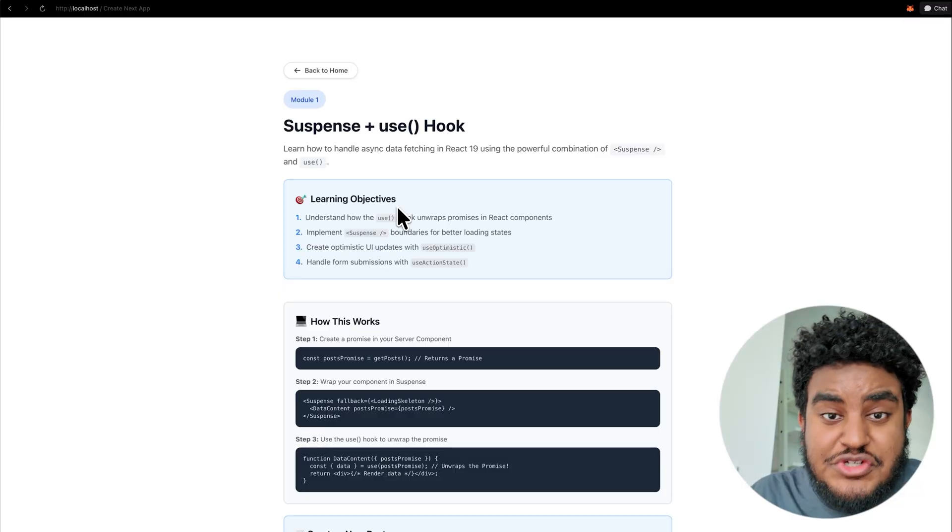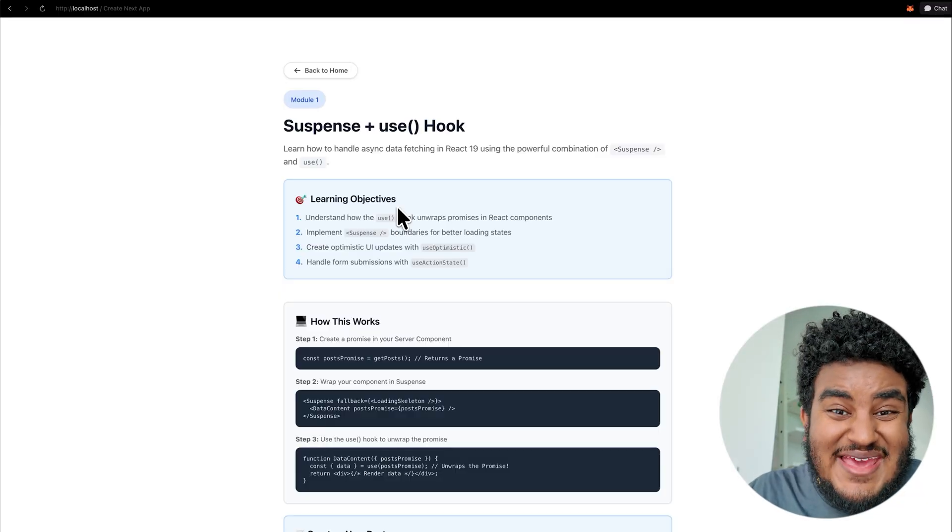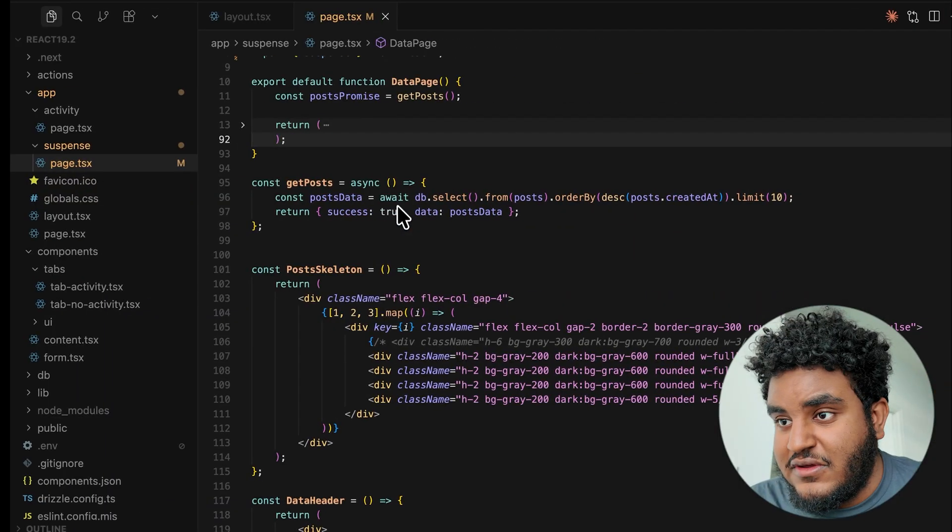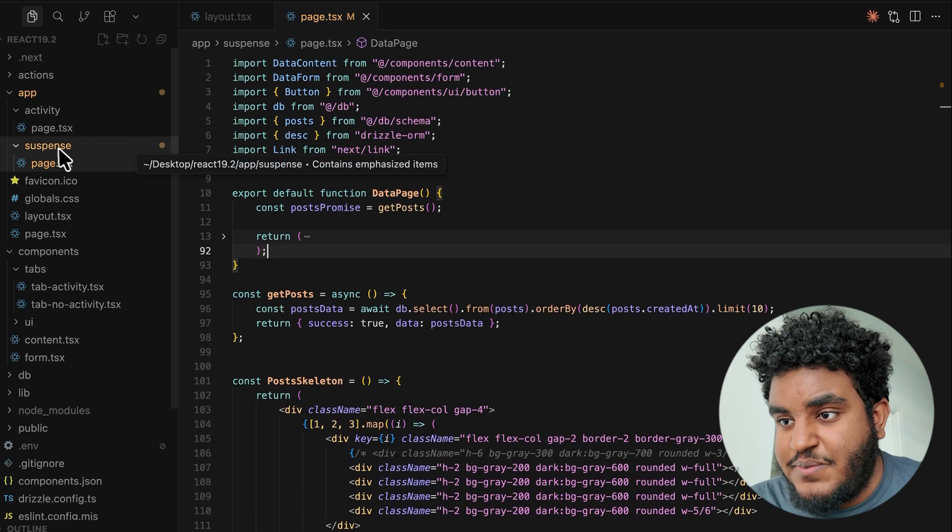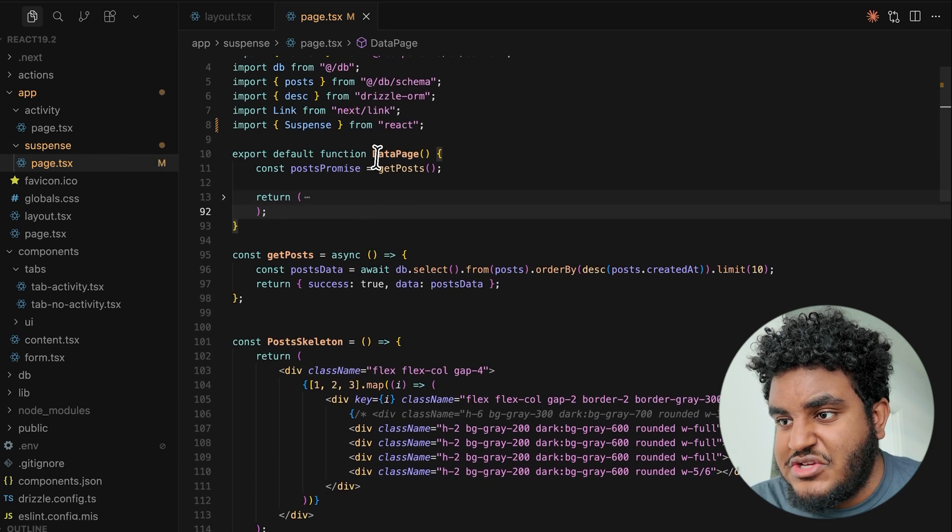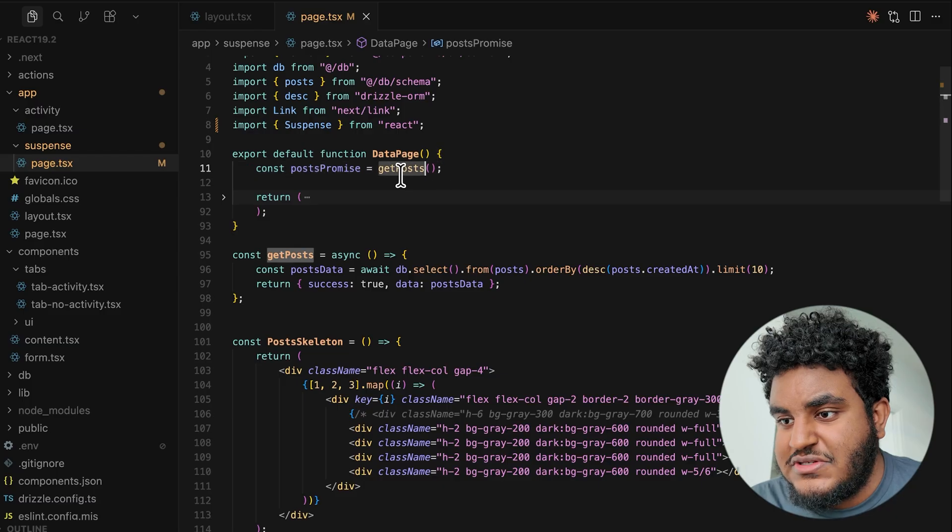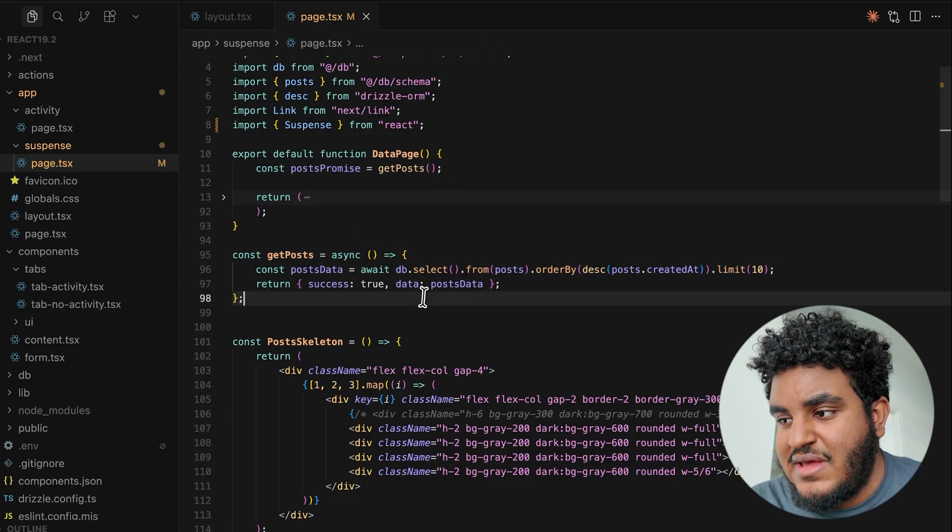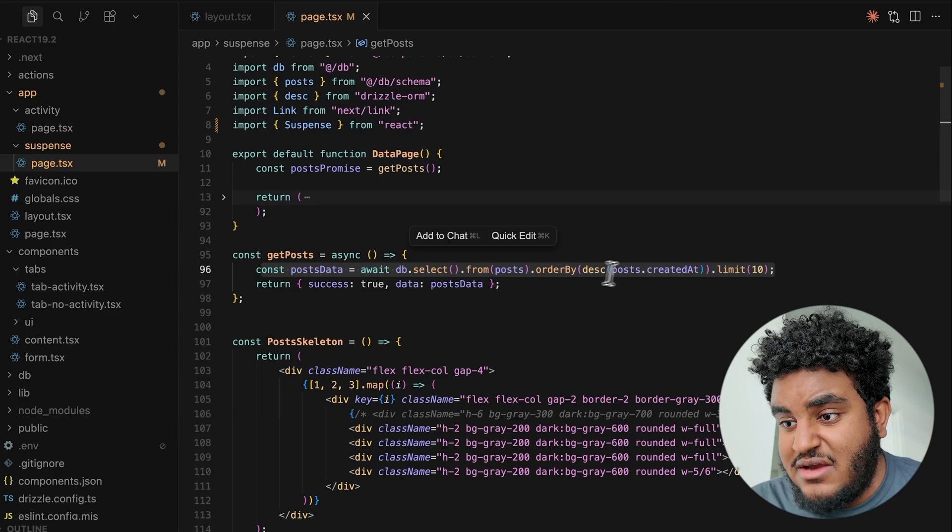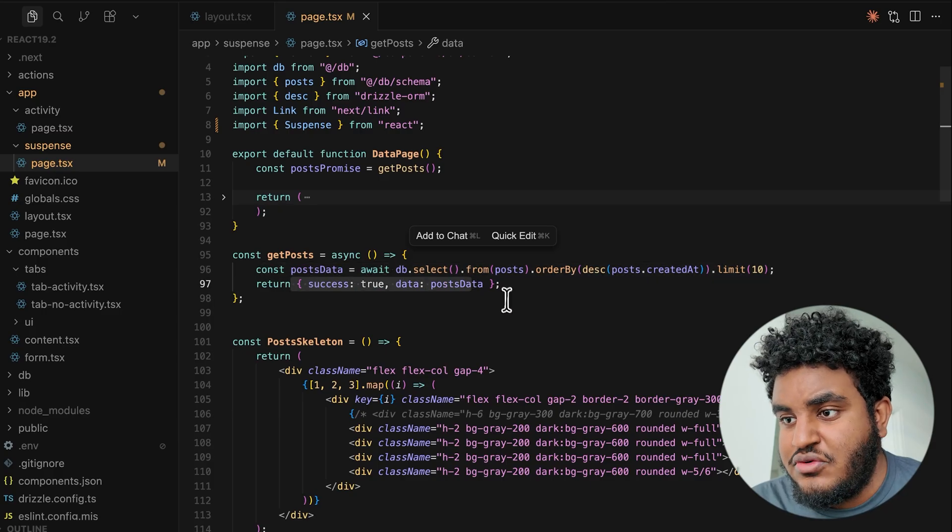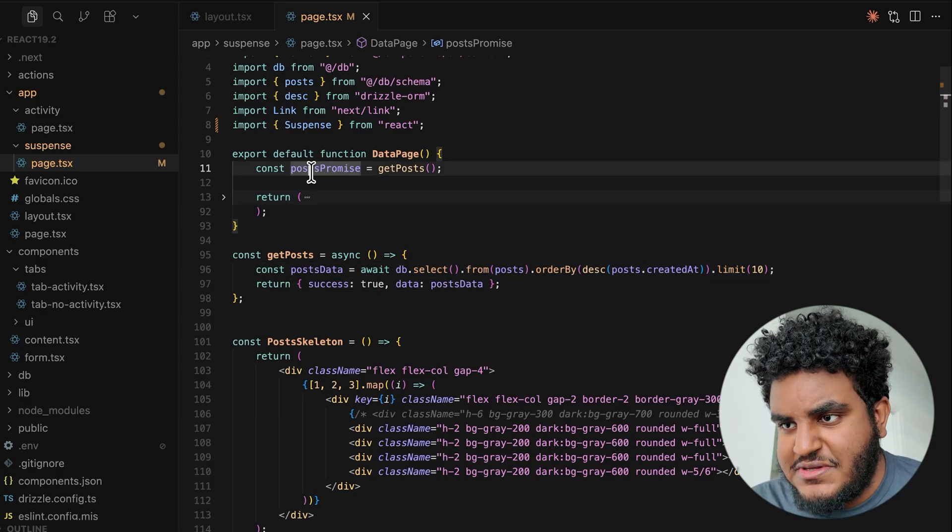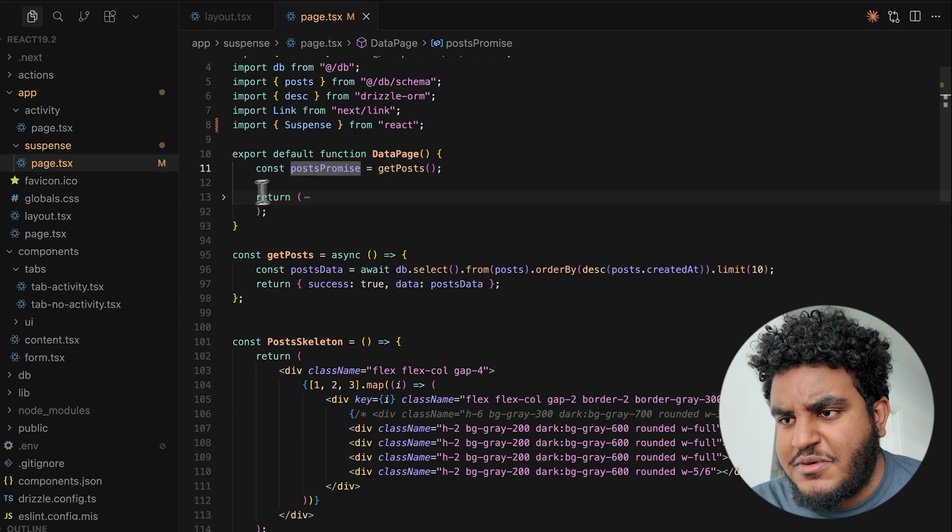Gone are the days where you're going to be using use effect to fetch data in your react apps. I'm going to show you how to fetch data using use and suspense in react. Let's look at the code. So I have this suspense page and in the suspense page, I have a page called data page where I get posts. And this get posts is a function that basically reads from a database, 10 posts and then return success true and the posts. And then I get post promise.